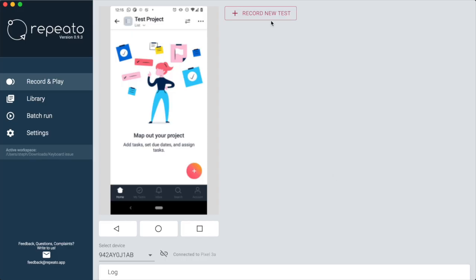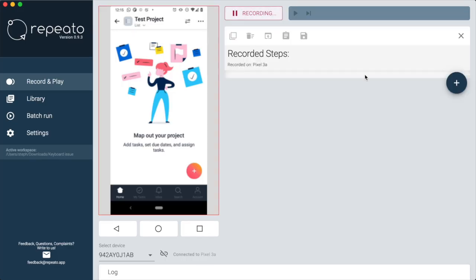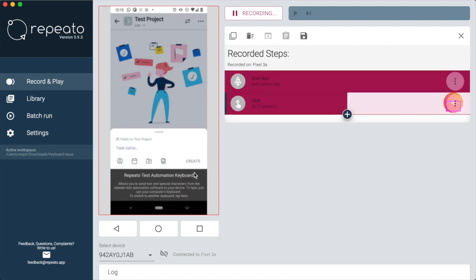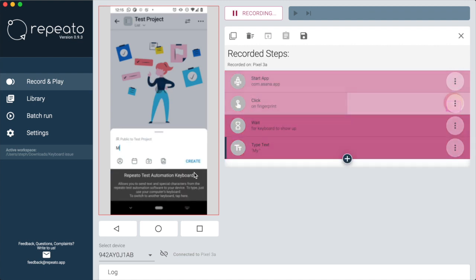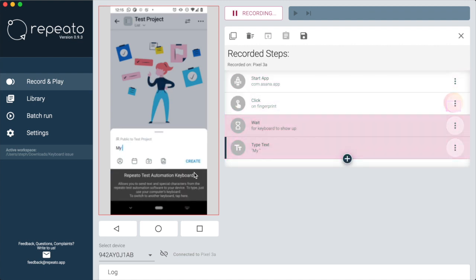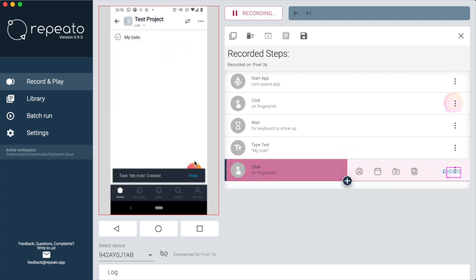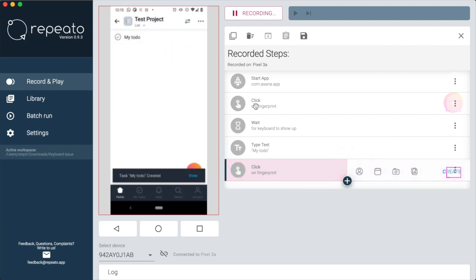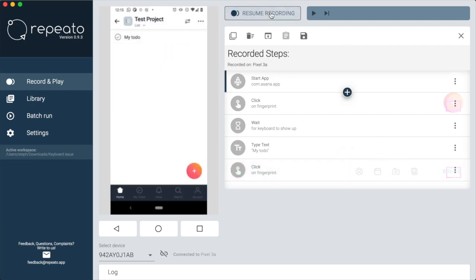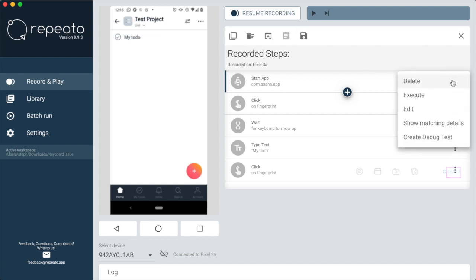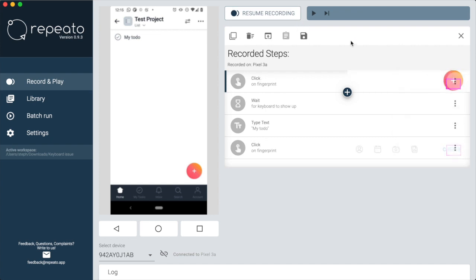Now let's record the steps which are needed to create a to-do. We delete the start app step because it's already there in the navigation test, the one we just created before.